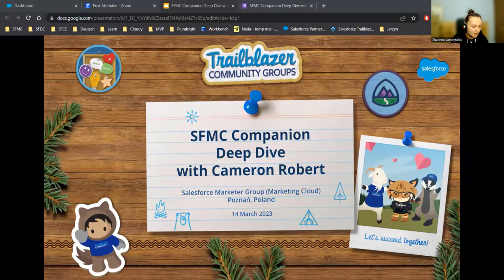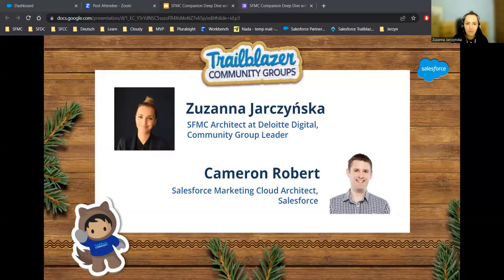My name is Zuzana. I am a Salesforce Marketing Cloud Architect at Deloitte Digital. I am also a Salesforce MVP and the leader of the Poznan Salesforce Marketer Group. Our guest today is Cameron Roberts, the creator of SFMC Companion.